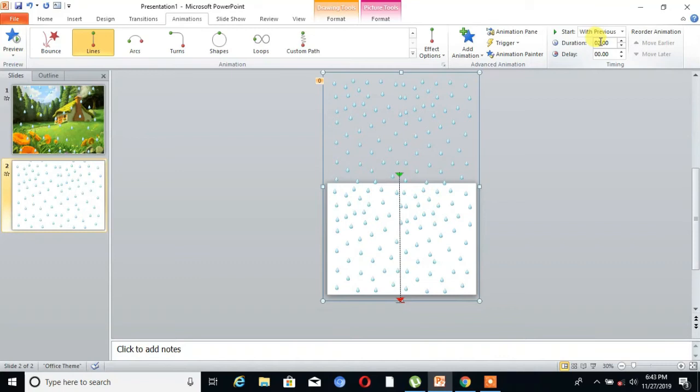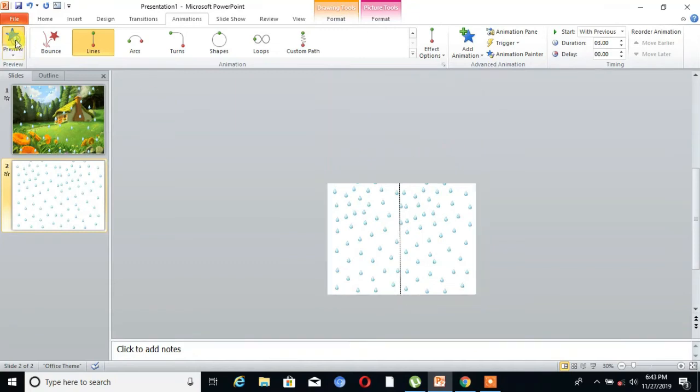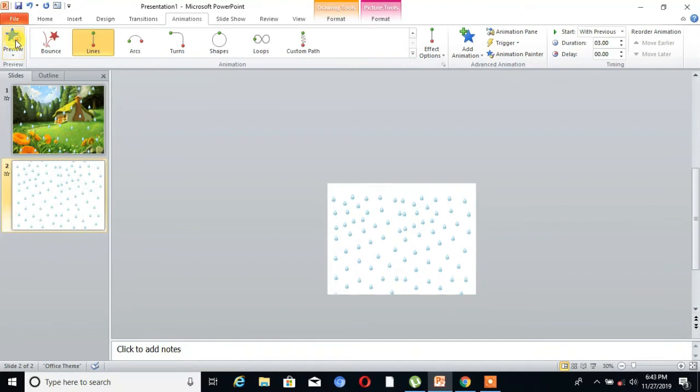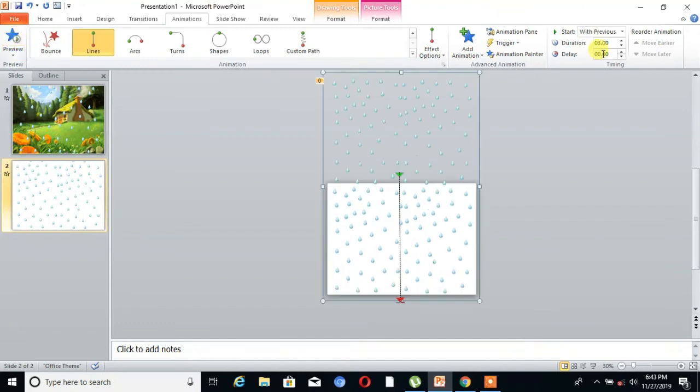and set duration as 3 seconds. Now we can preview. Again change the duration as 5 seconds.